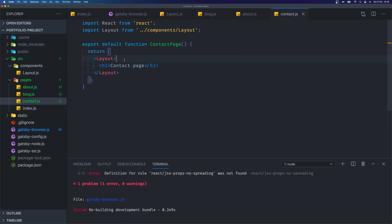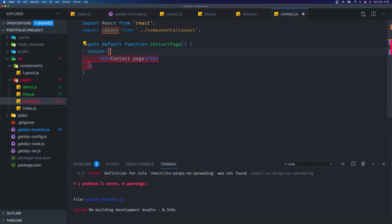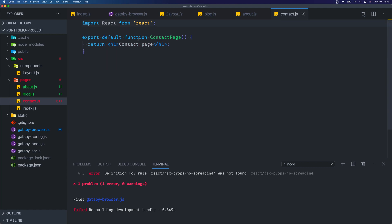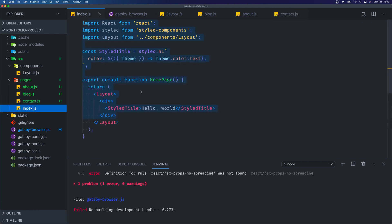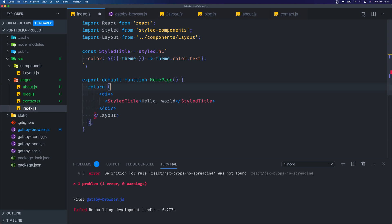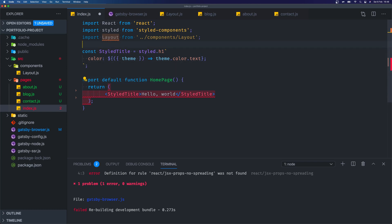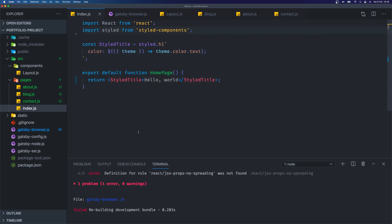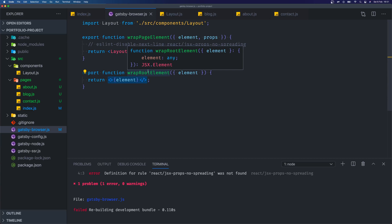So now we have a really minimal application. Going back to gatsby-browser.js, we can talk about the wrapRootElement component. The wrapRootElement is where we want to implement any sort of providers for our application. We only have one provider at the moment — the theme provider — but currently it's coupled to our layout. So let's split that up. If we go to our components directory and create a theme.js file, we can copy the contents of layout.js and bring it into our theme.